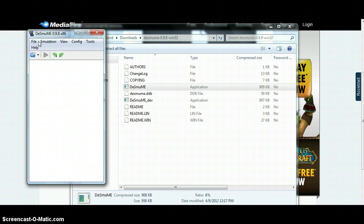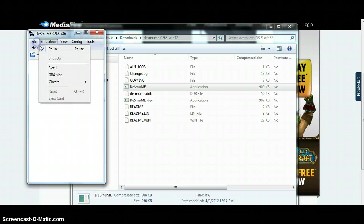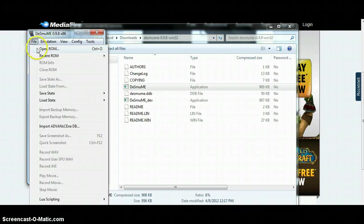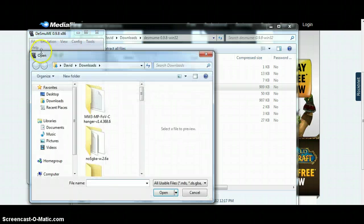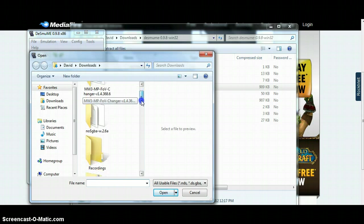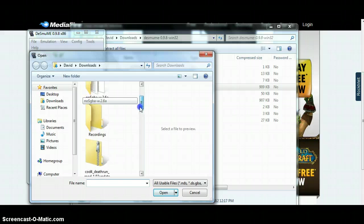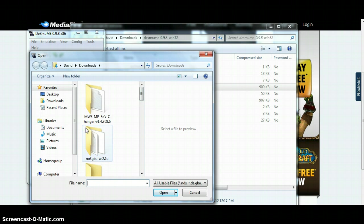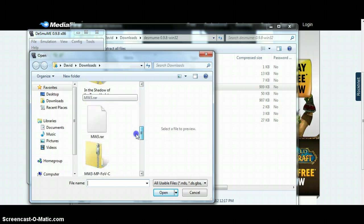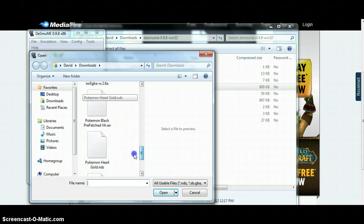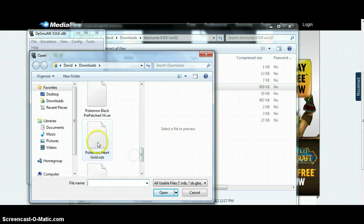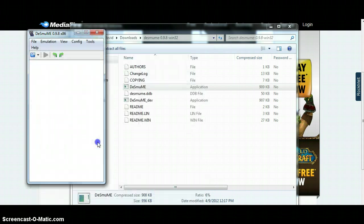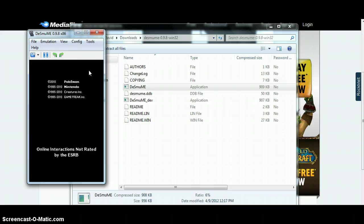Let me bring that down. Go to File, Open ROM, and then you're going to scroll down until you see the ROM you just downloaded. Right here, you'll see that. Click on it.